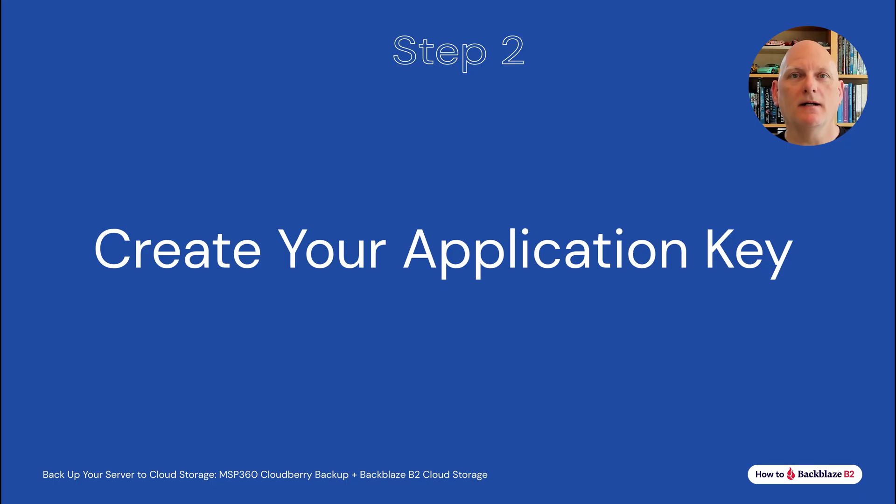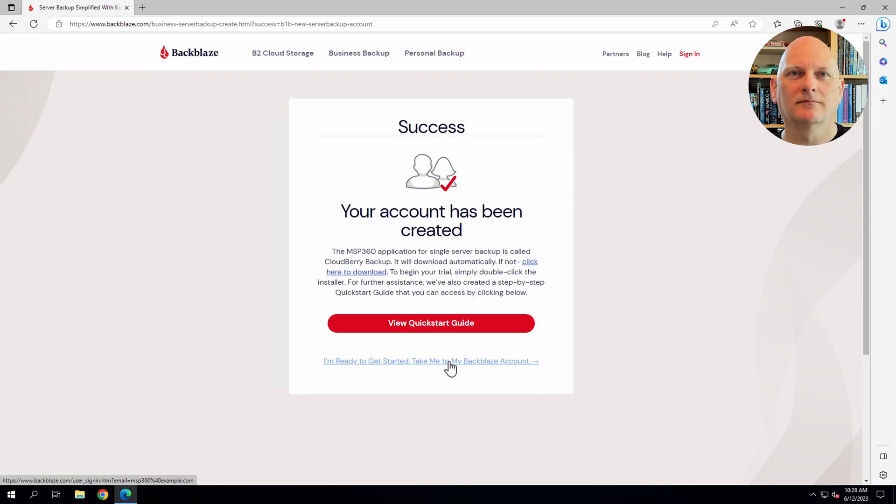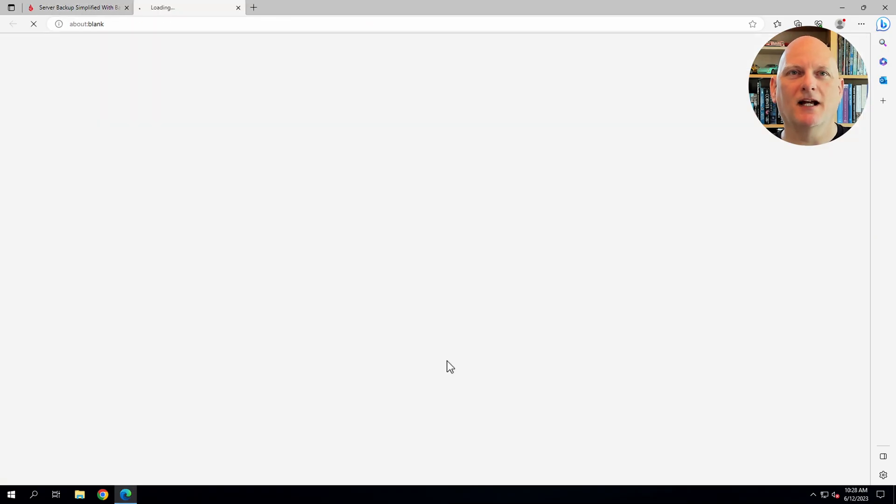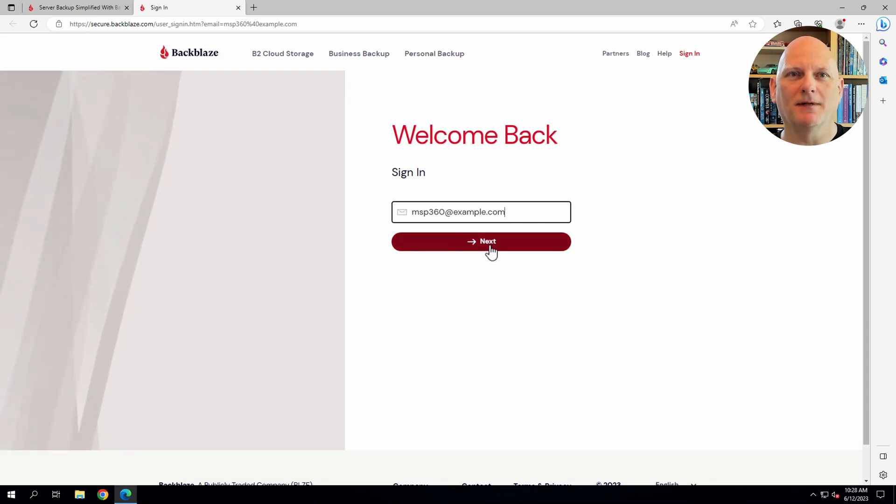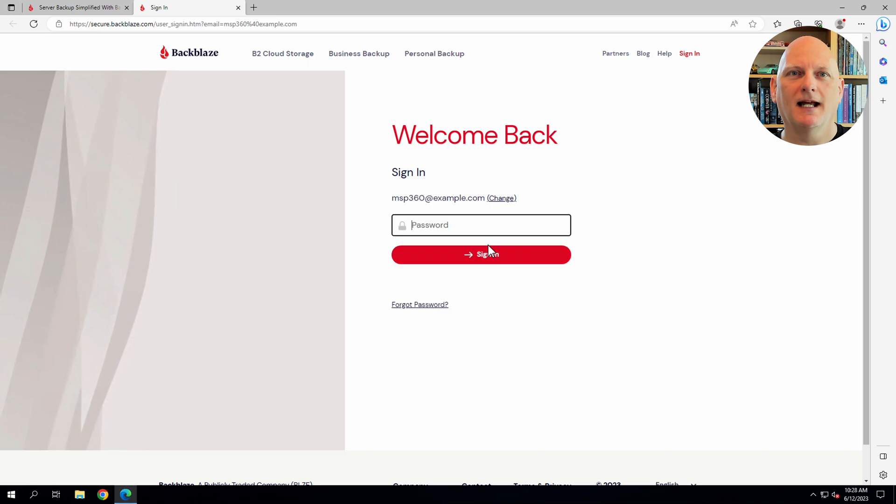Now, in step two, I need to create an application key. Let's go ahead and log into Backblaze. My username has been pre-populated in the field. And I'll just enter my password.